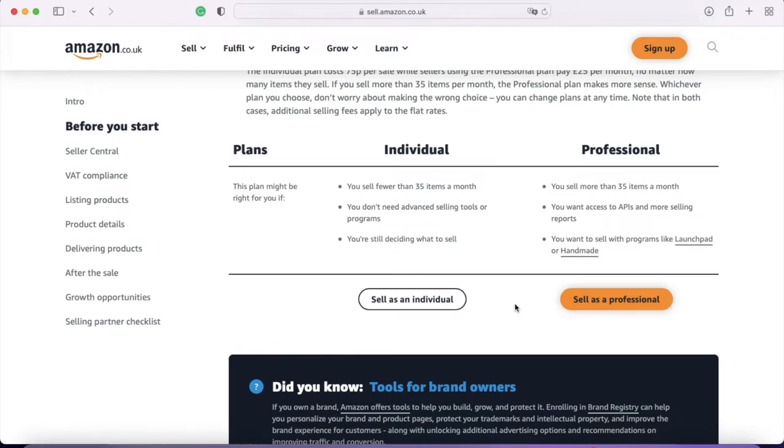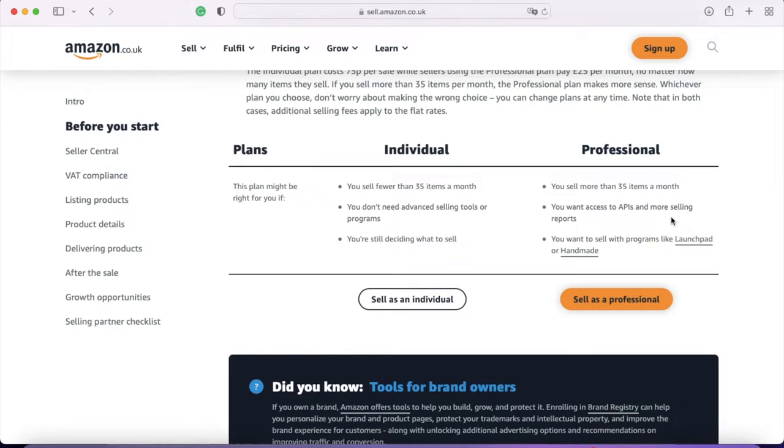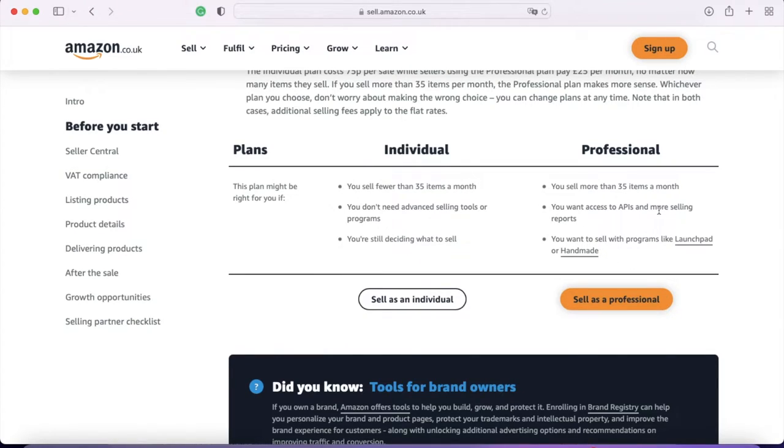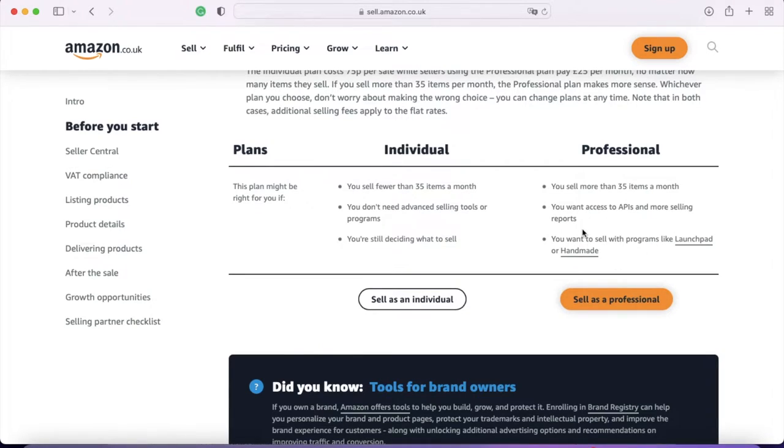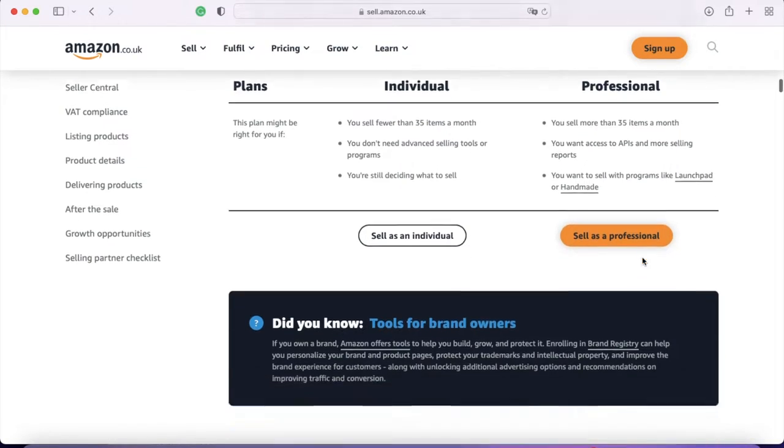The professional plan works if you sell more than 35 items a month, you do want those selling tools and reports, or if you want to use Launchpad or Handmade, which are both available on the professional plan. Launchpad, I think, has lots of extra tools and Handmade is for artisan products. So if you're selling other things, you might be interested in those.